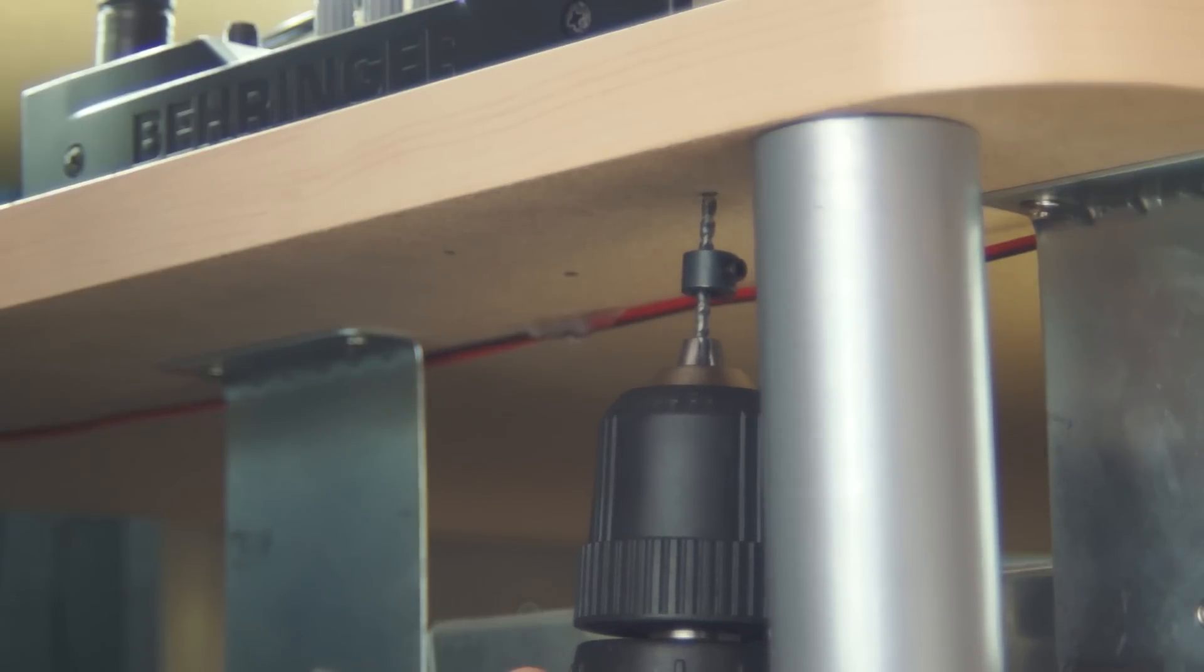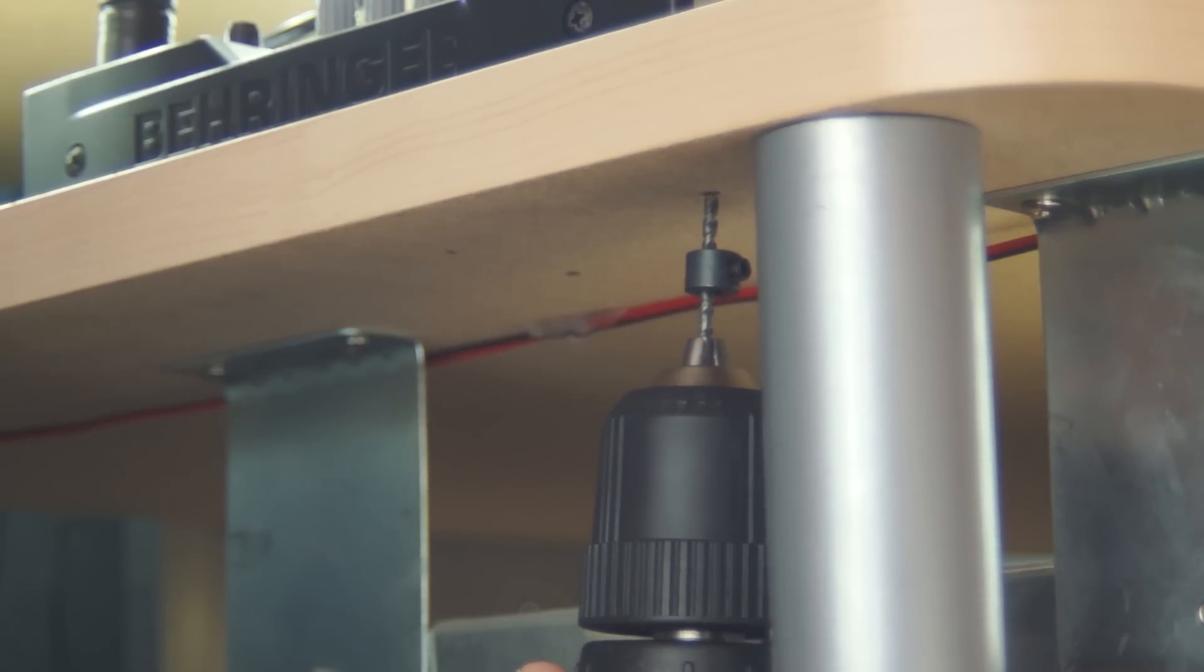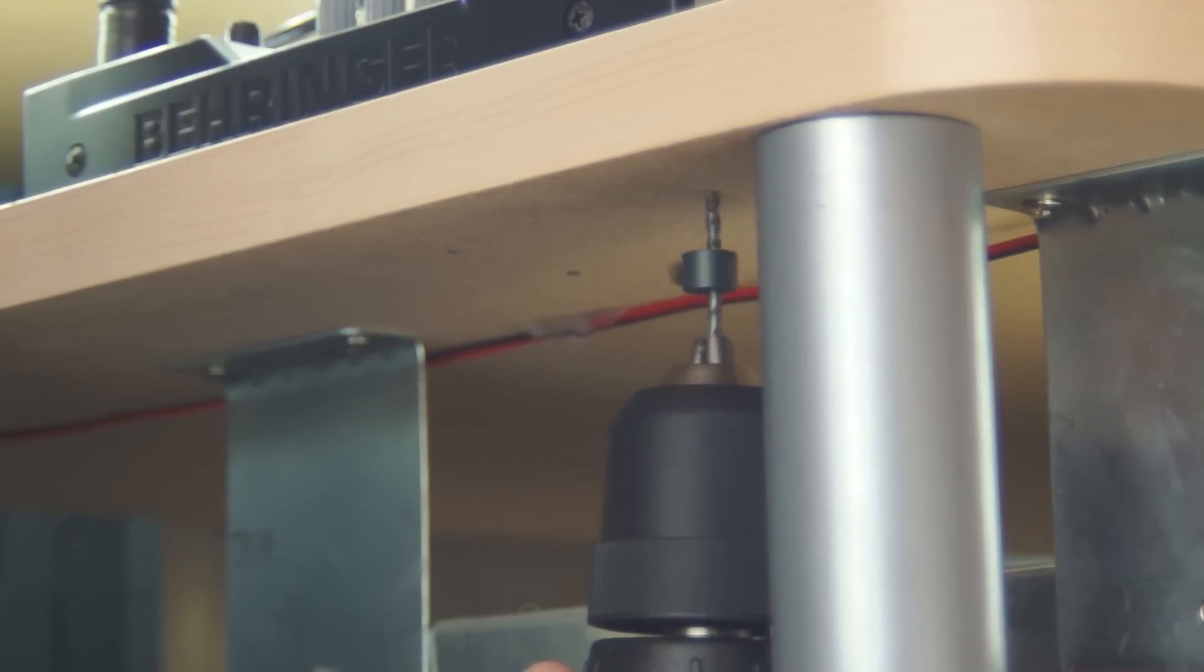I held the switch up to the bottom of my desk where I wanted to mount it, and I used a black marker to mark where the screws would go.